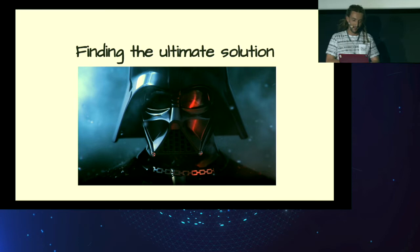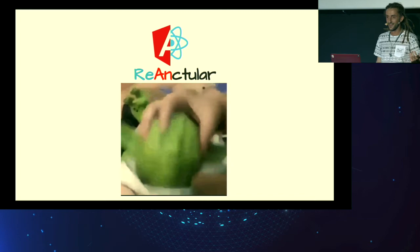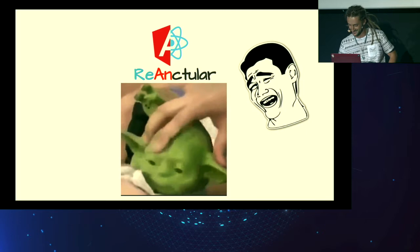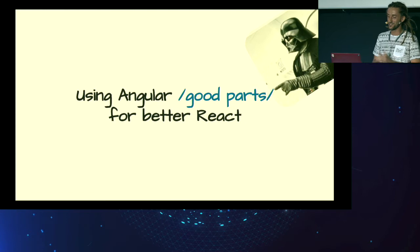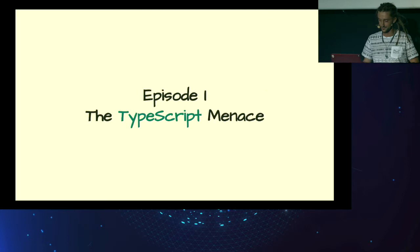So I was searching for ultimate solution in the last couple of months or years of my career, let's say. And I'm really proud to introduce. Next slide. ReanTooler. And yes, you are correct. I'm messing with you. Anyways. So what's the ultimate solution? It's to cherry pick the good parts of Angular and apply it for React. And I will showcase you how to do it in various episodes because the Star Wars theme, you know.